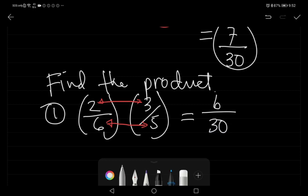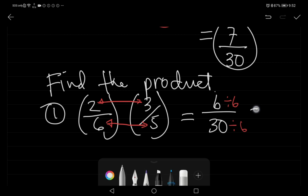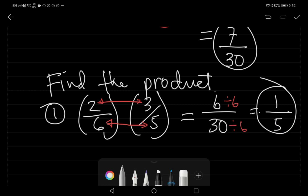We can still simplify six over thirty. We divide both by six: six divided by six is one, and thirty divided by six is five. So the answer is one over five.